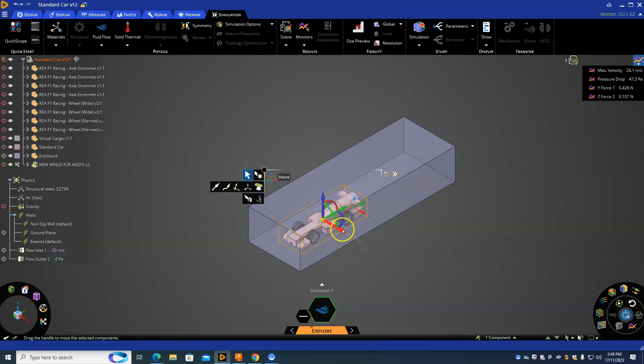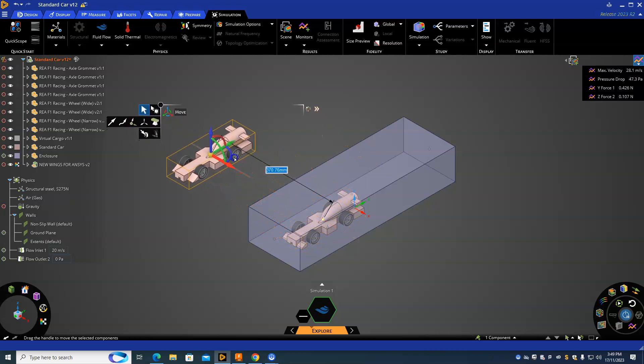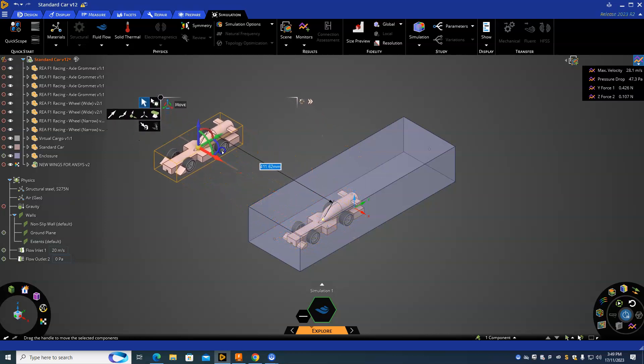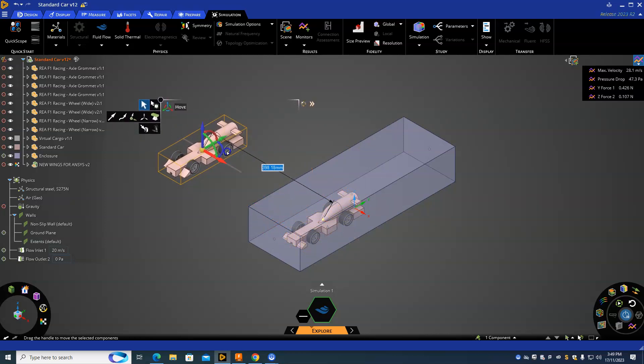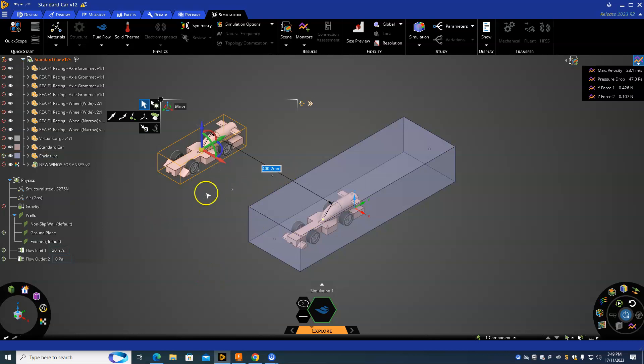It's going to put the car right on top of the other one, so I'm just going to grab that red arrow and drag it across. You want to be about 400 millimeters away because you don't want the airflow to be interrupting each other while you're doing the test.